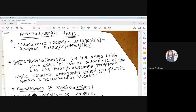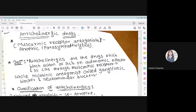Cholinolytics are also called parasympatholytics and anticholinergics. The suffix 'lytic' means against, and 'anti' also means against. So cholinolytics can also be called anticholinergics, parasympatholytics, muscarinic receptor antagonists, or atropinic agents. 'Anti' means to oppose, 'lytic' means against, and 'antagonist' means which will oppose the action.